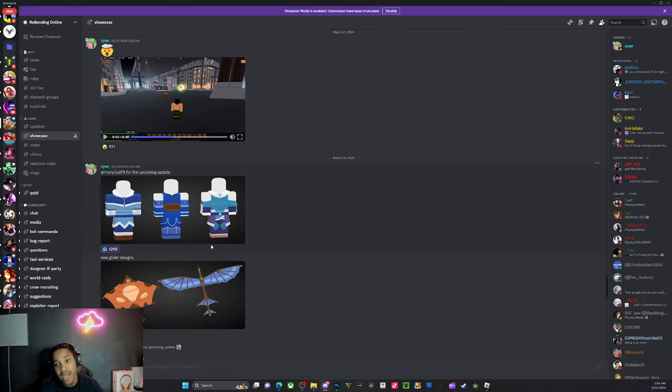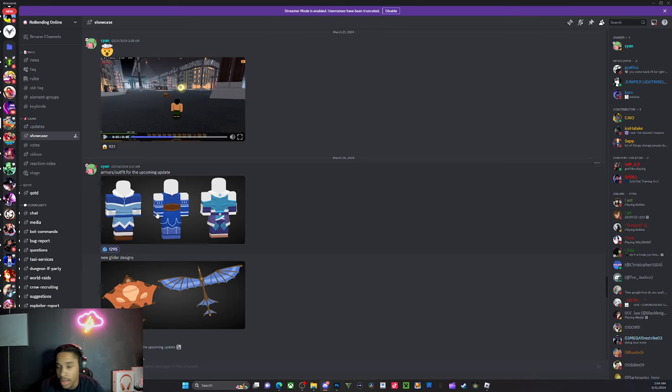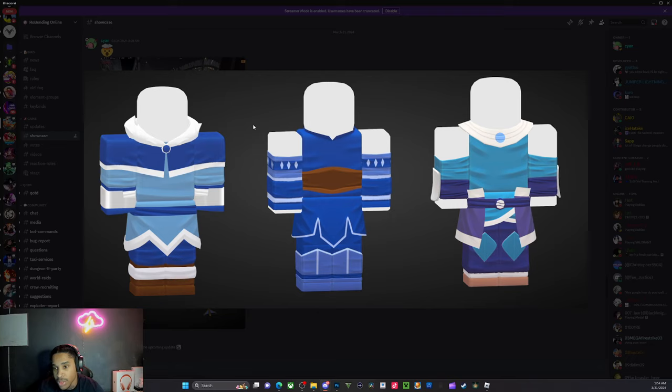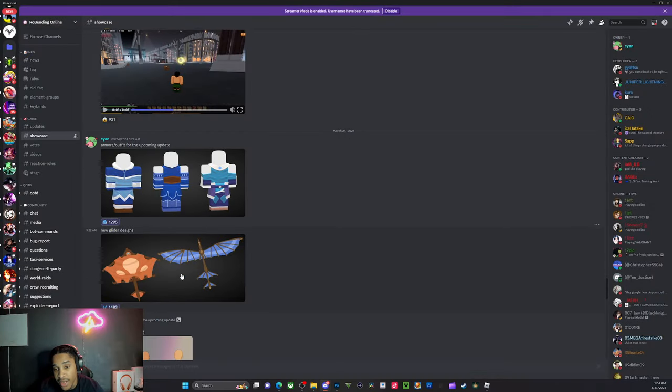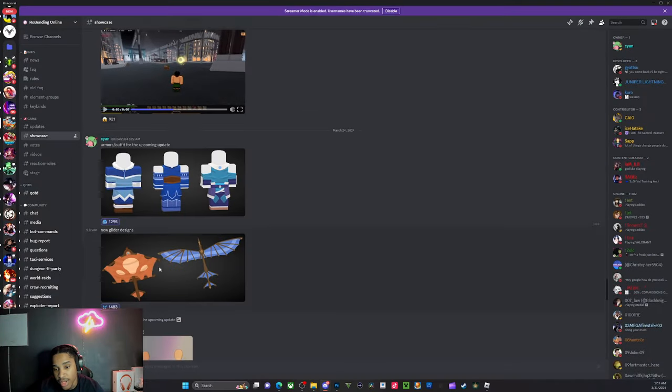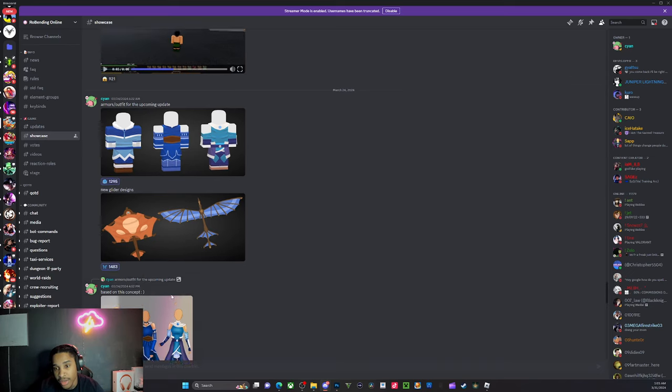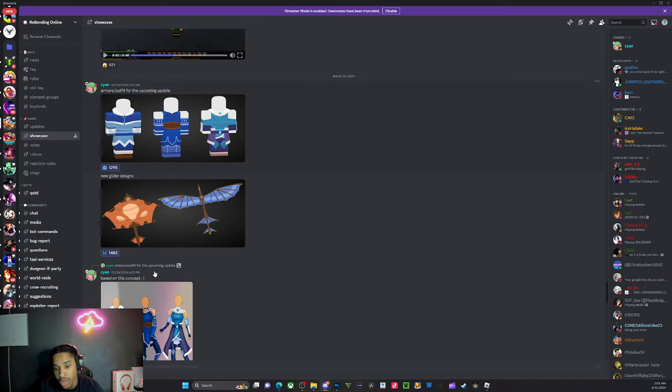Now that we're here in the showcase area, basically leaks that Cyan himself has posted. So he gave us this leak right here, just some armors, look like some female armors, could be male armors also. He already added these in the game, already switched these around. It looked like girls armors but those are what the armors are modeled off of.